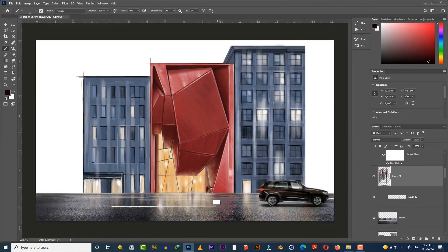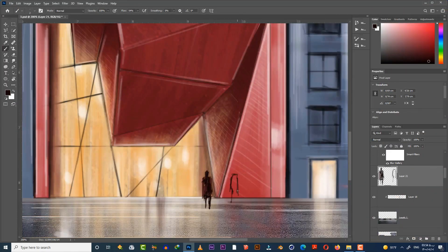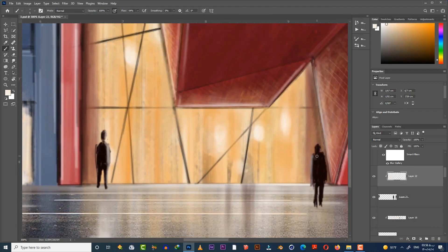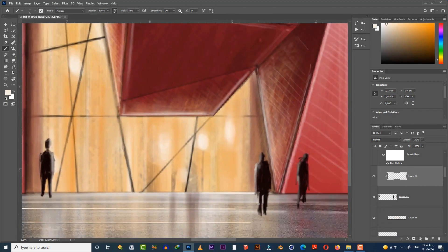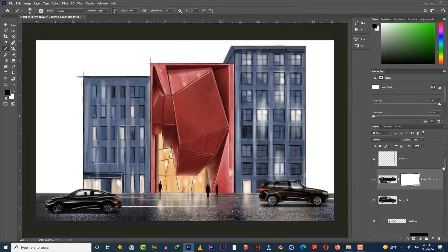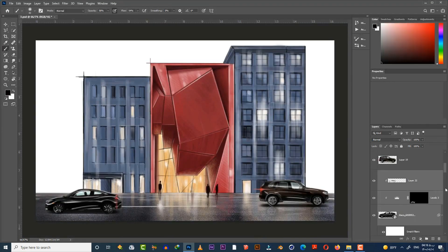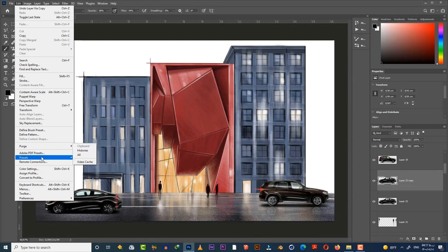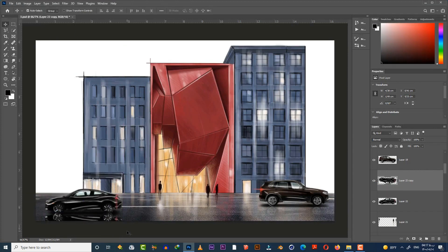After that, add some figures to the scene using just black color. Then add another car and do the same jobs to that as well. You can also create its reflection by duplicating the layer, then flipping it vertically and decreasing the opacity.